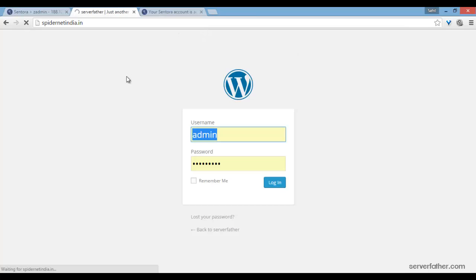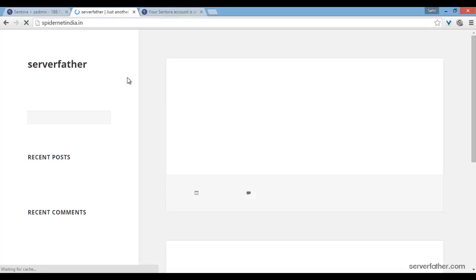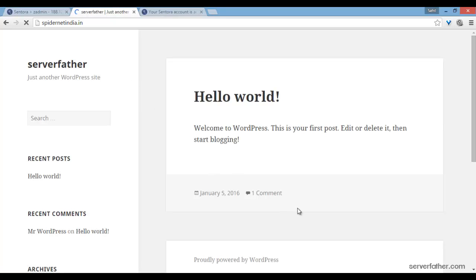WordPress is ready. Thanks for watching this video. I am Sahil from serverfather.com